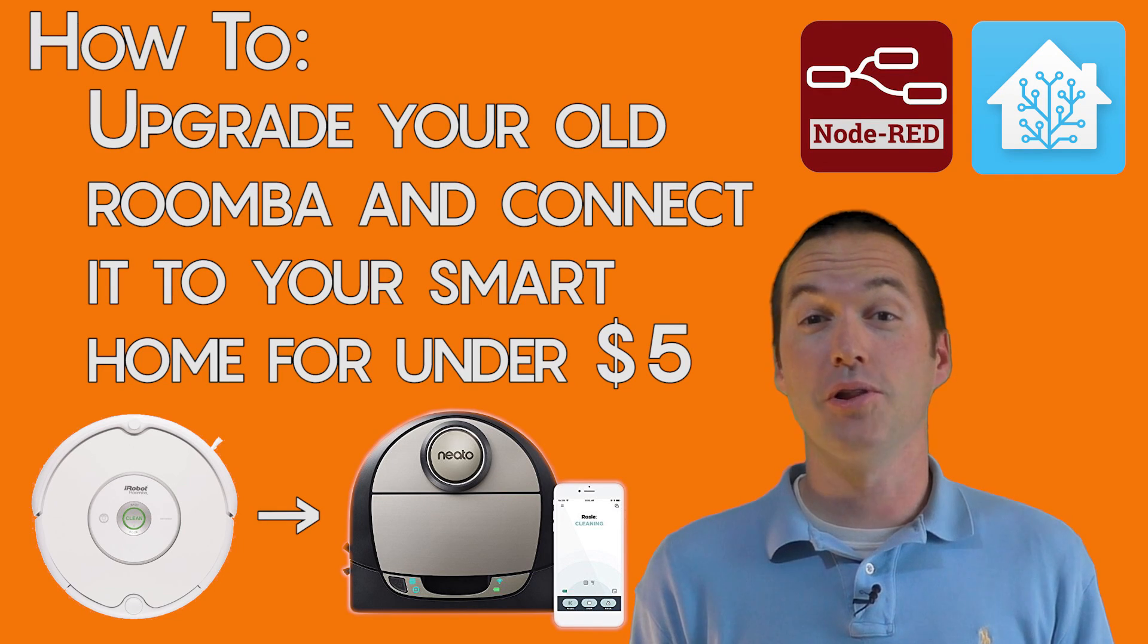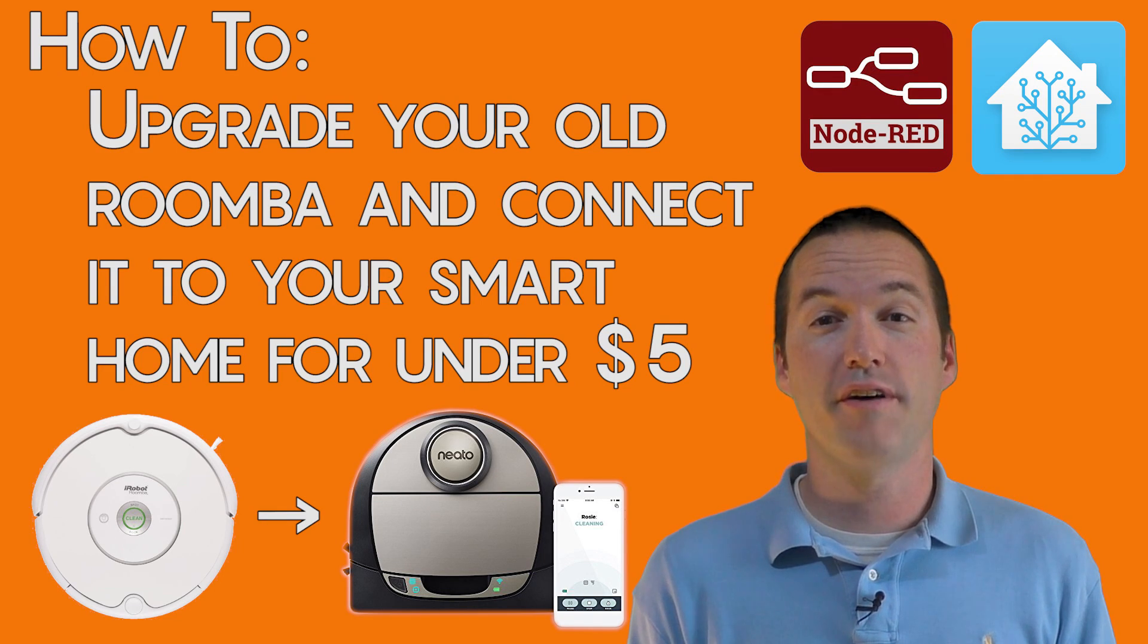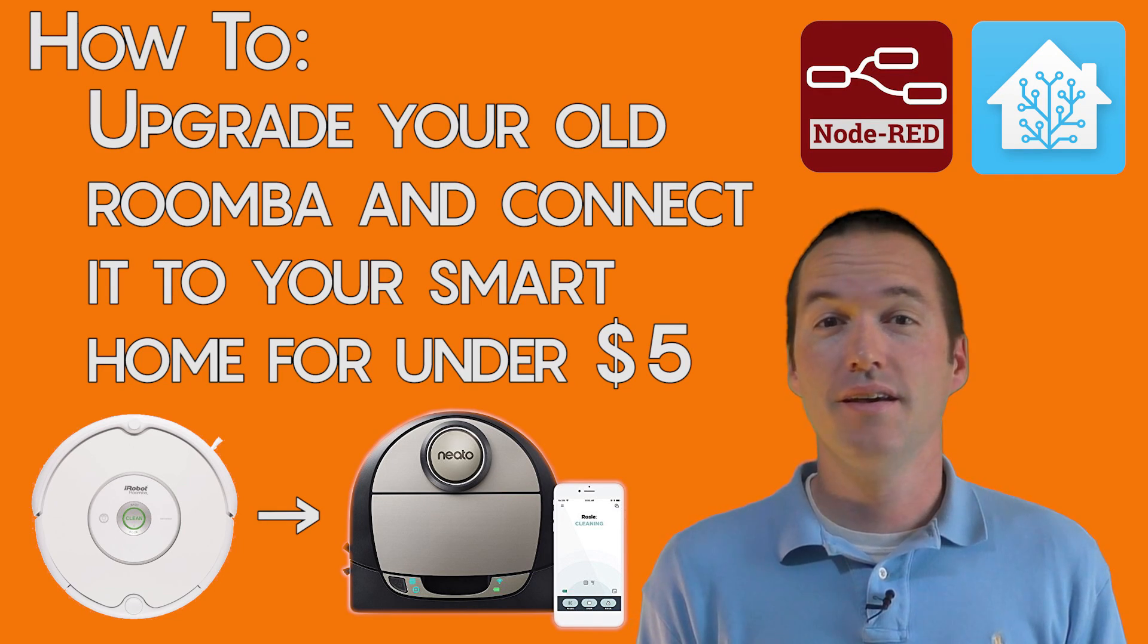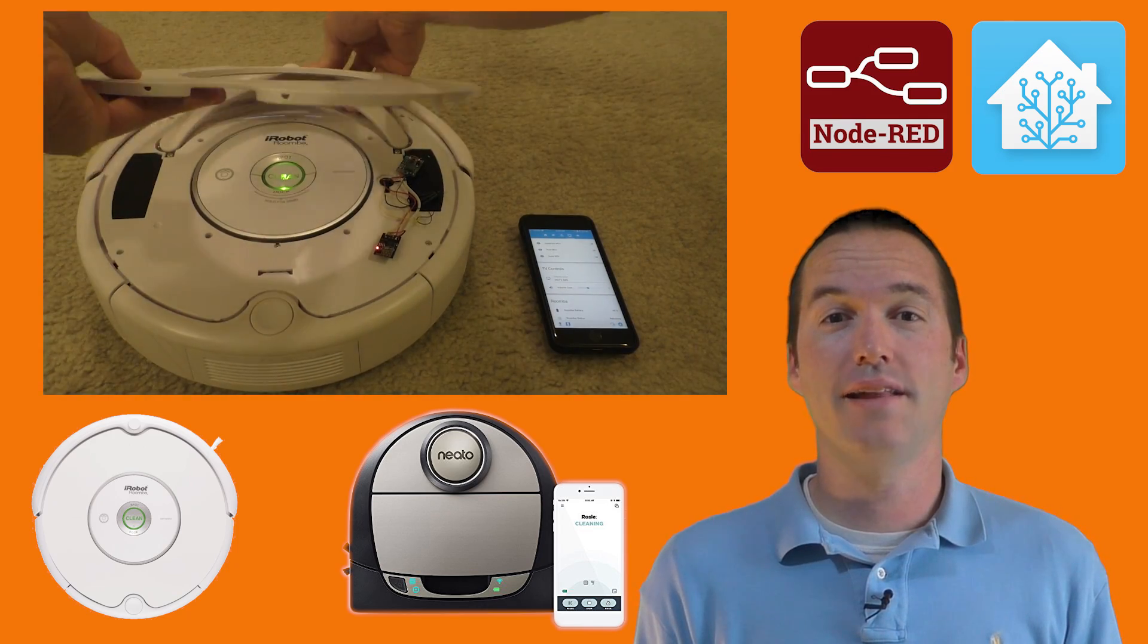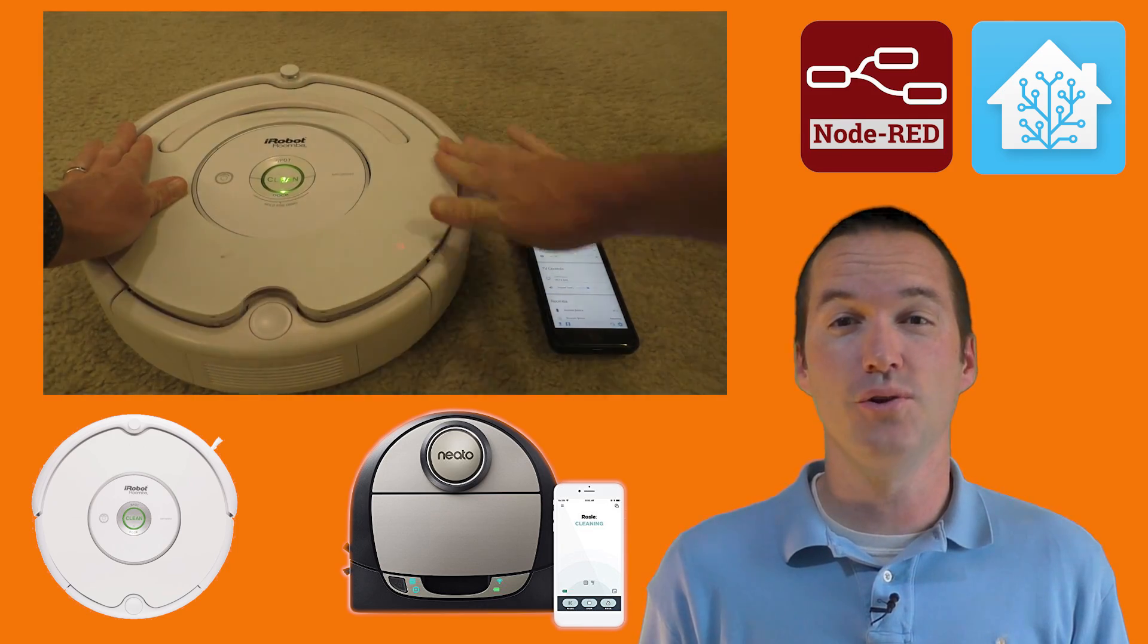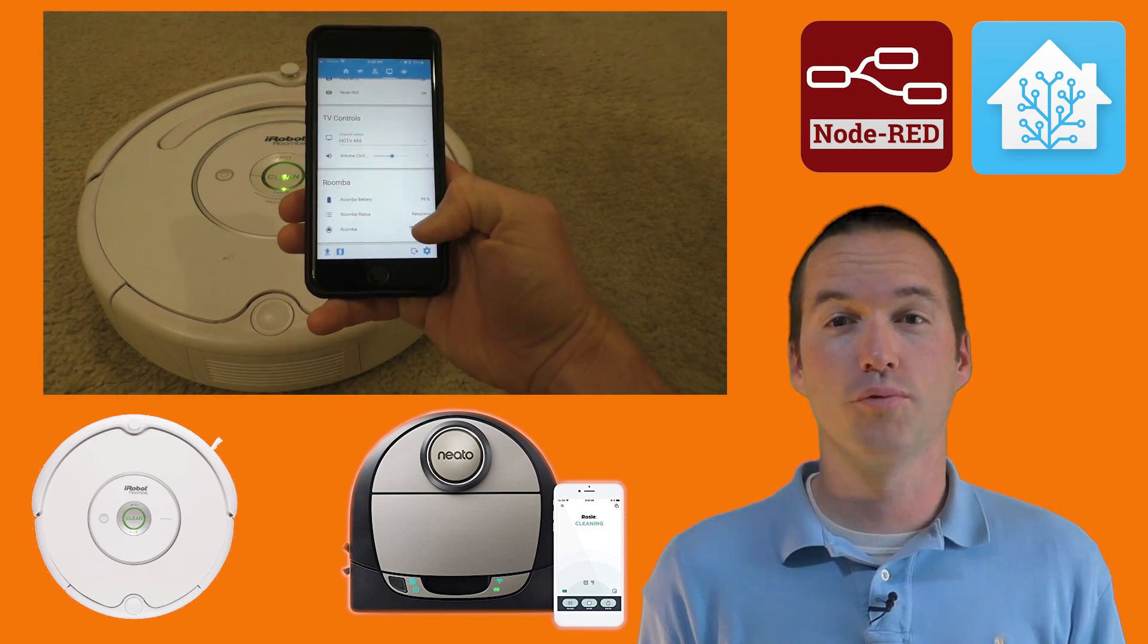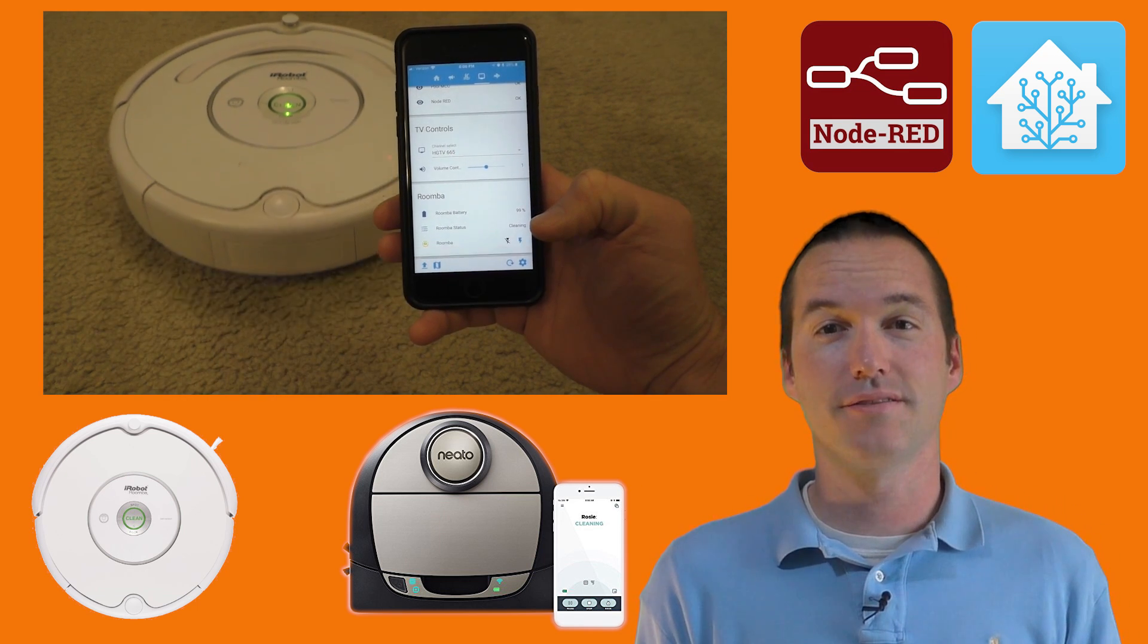Robotic vacuums have come a long way since I bought my Roomba 530 in 2008. Today on the hookup we're going to learn how to add some of the best features of today's newer bot vacs to older Roomba vacuums for just a couple of bucks.